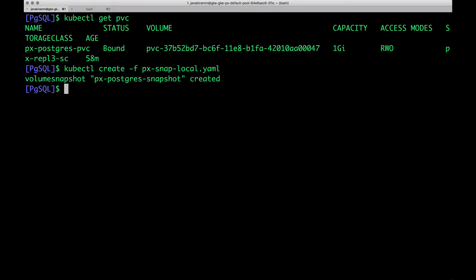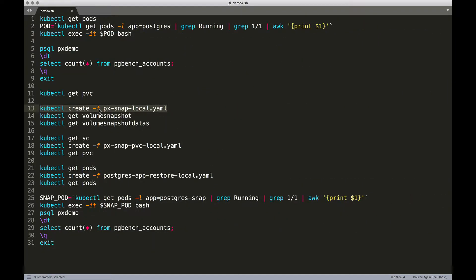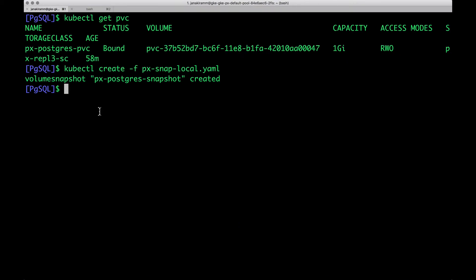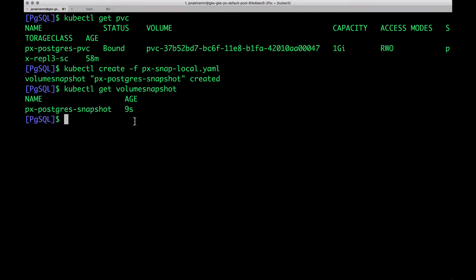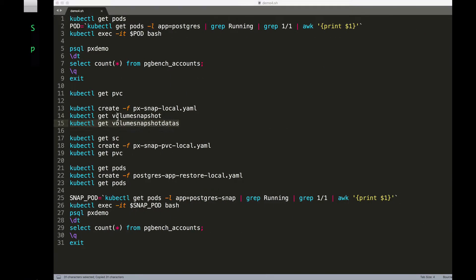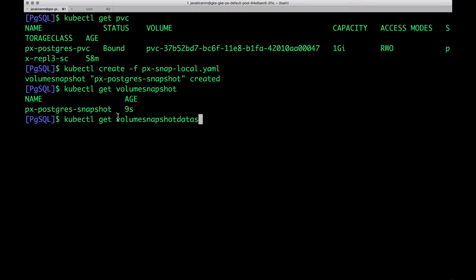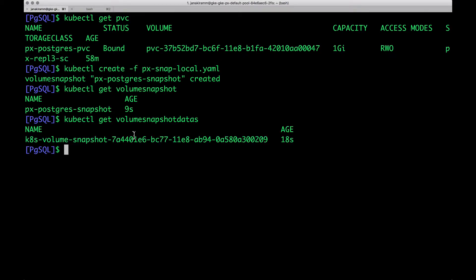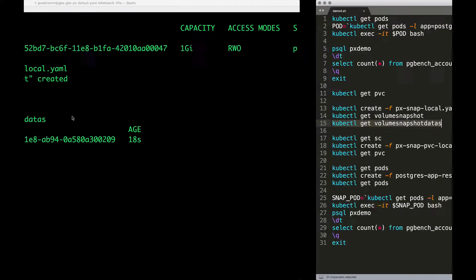So this is going to now result in a volume snapshot. So we can check it out by running kubectl get volume snapshot. And this shows that the PVC is now created as a snapshot. We can also check out the volume snapshot data that is going to show us the volume snapshot that's created from the previous PVC that we have seen.